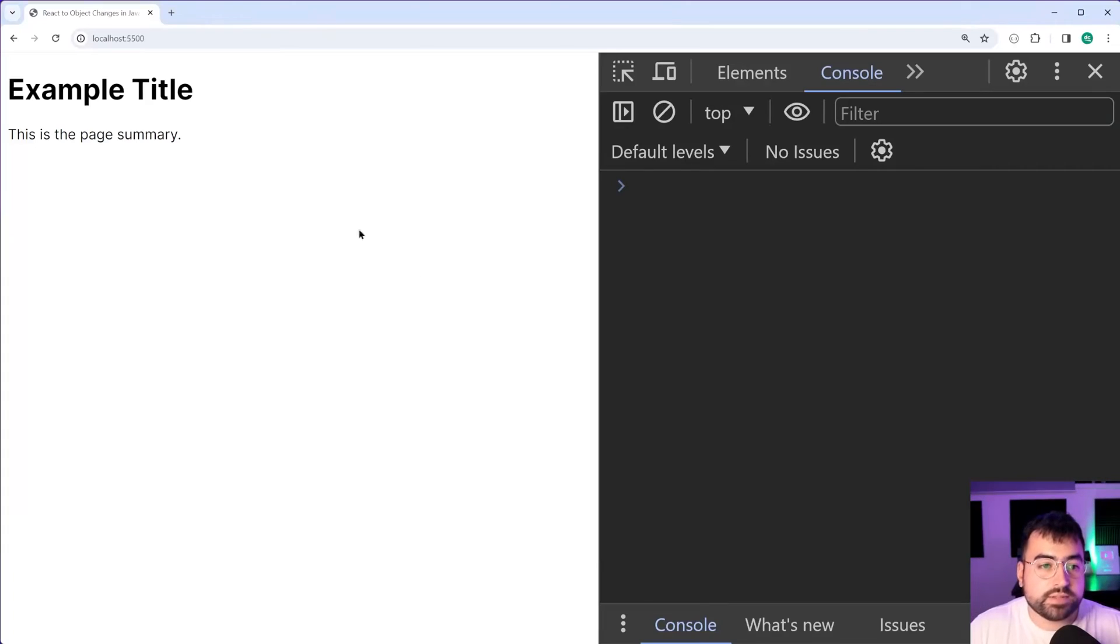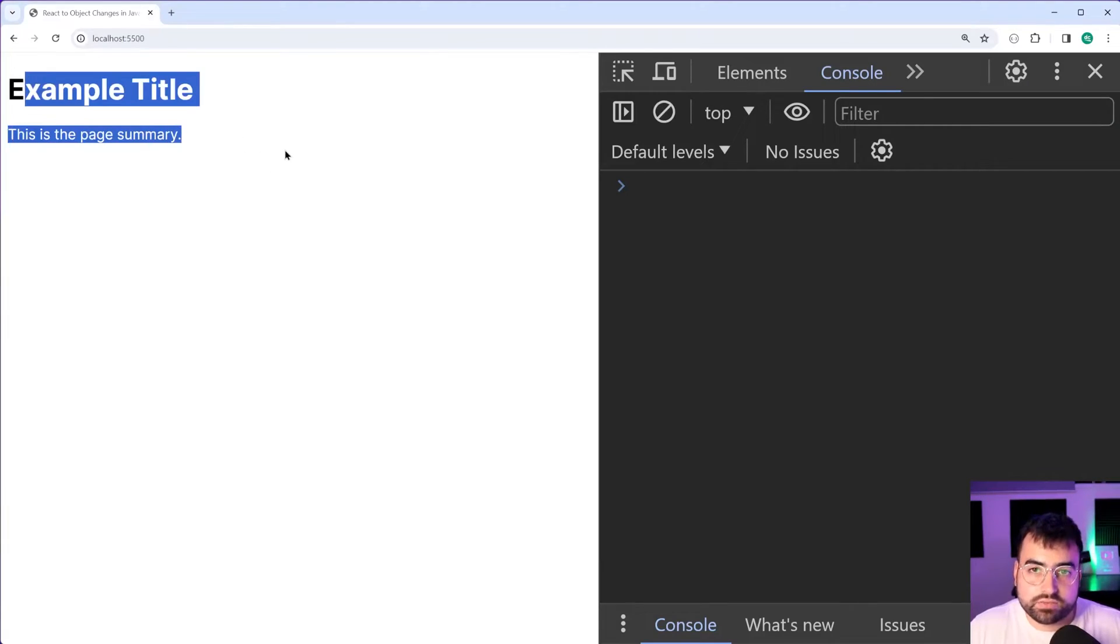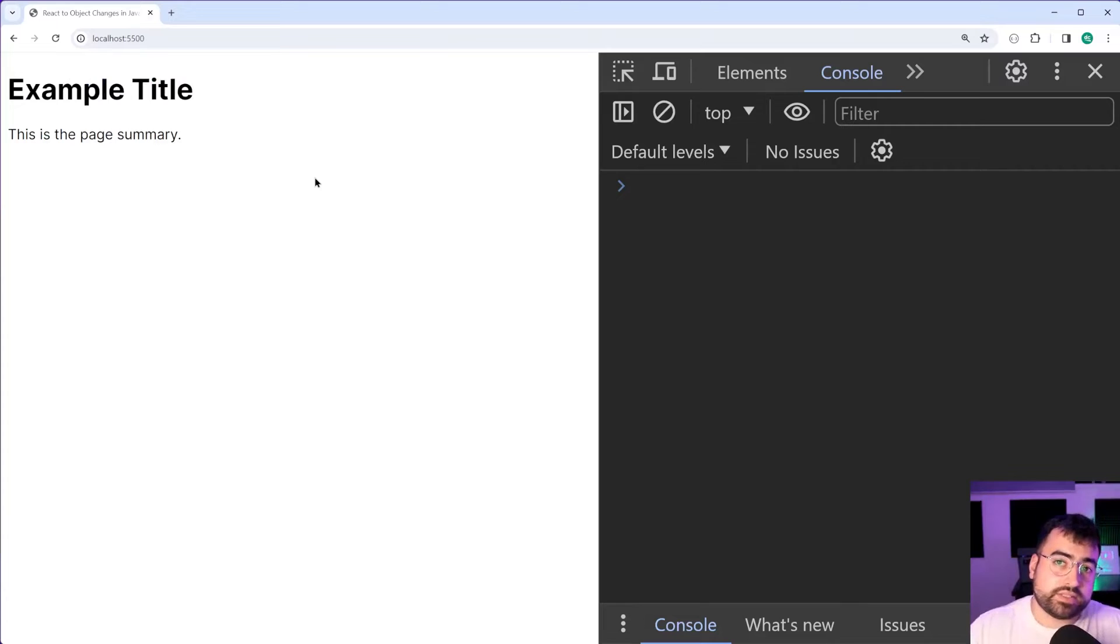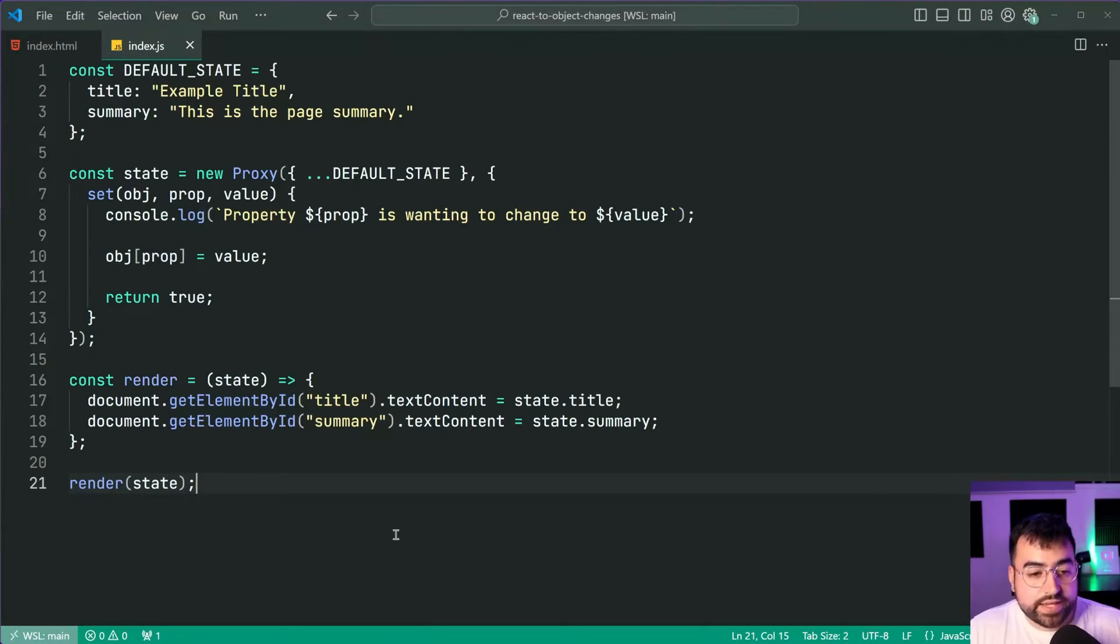Okay now on page load we can just say render and pass in the current state just like this. Save this, back in the browser and we get this right here so we have that default state being rendered out.